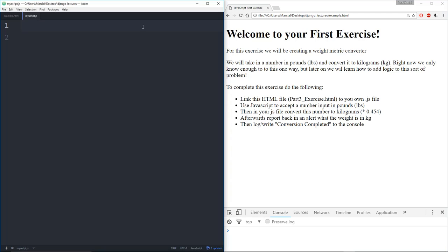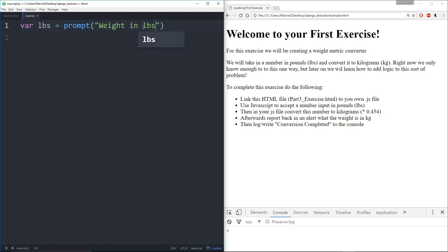So let's actually add in the logic that we need to convert this. I'm going to create a variable lbs for pounds and I'm going to set it equal to the prompt which asks weight in pounds question mark.